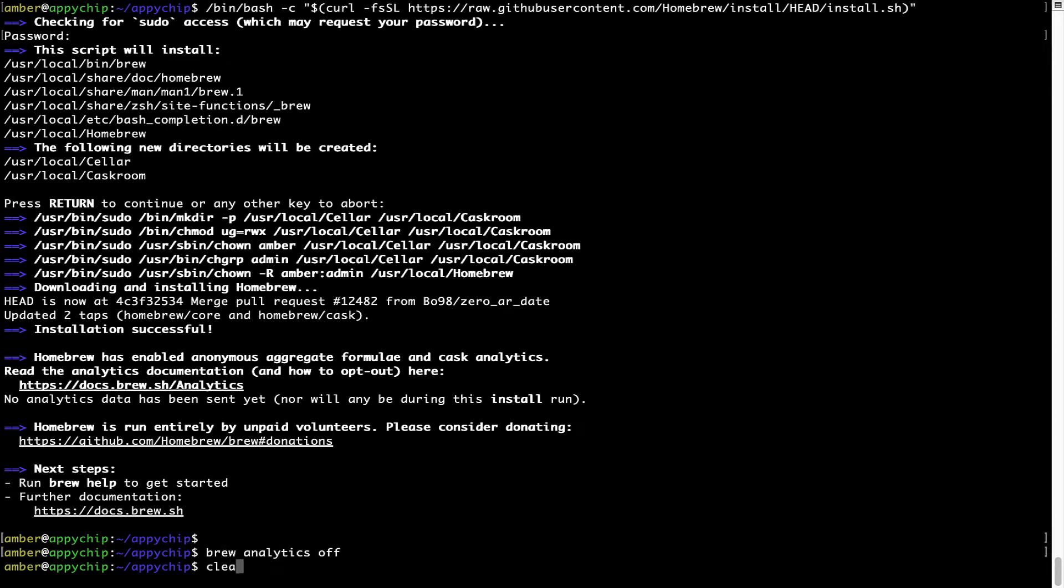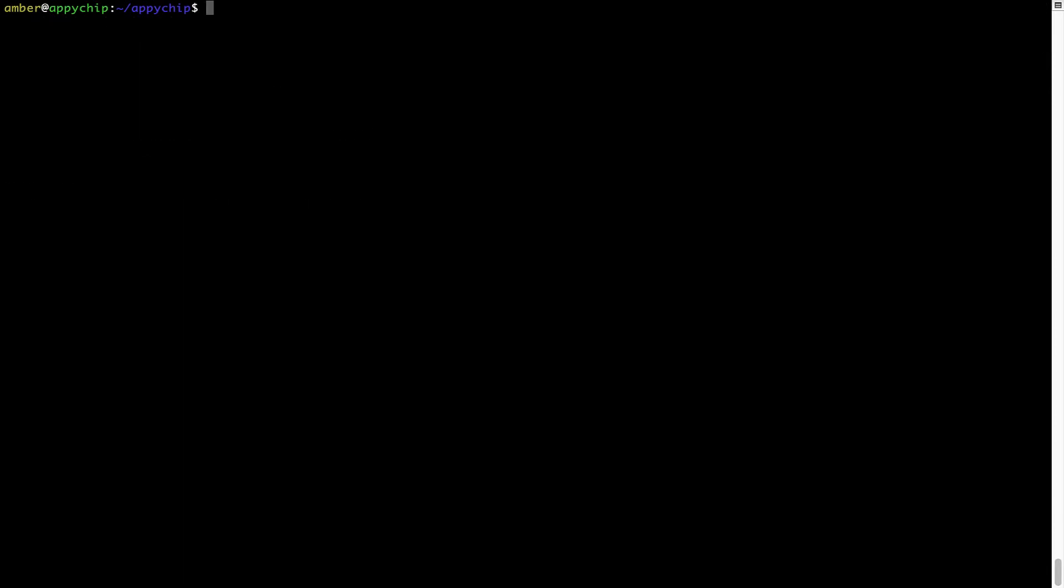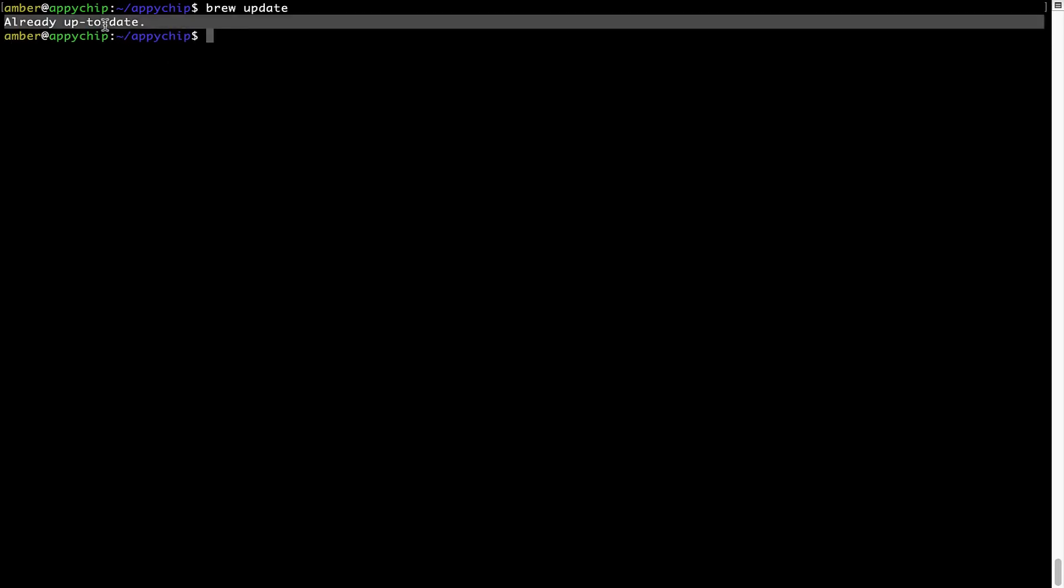Now, let's update the package database locally by pulling the metadata of the latest packages on a local map from the central Brew repository. This should typically take less than a minute to complete, depending on your internet connection speed. To do so, simply type the command brew update and press Enter. As you can see, my local Brew database is already up to date because I just installed Brew on my system.